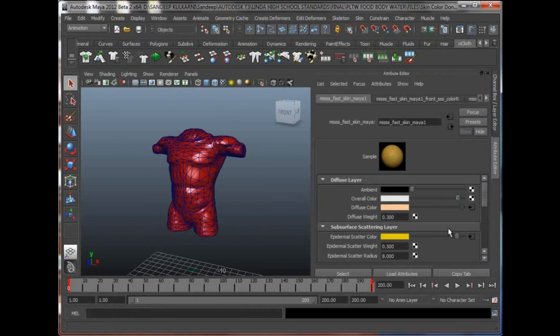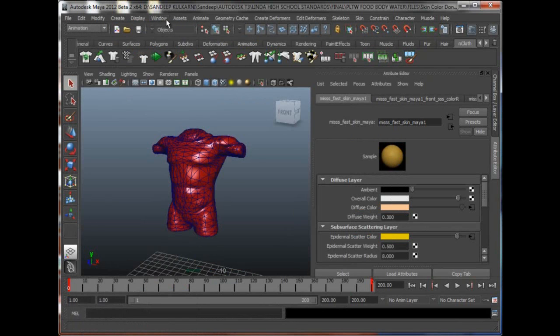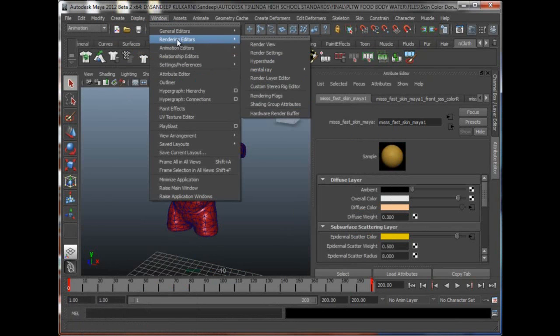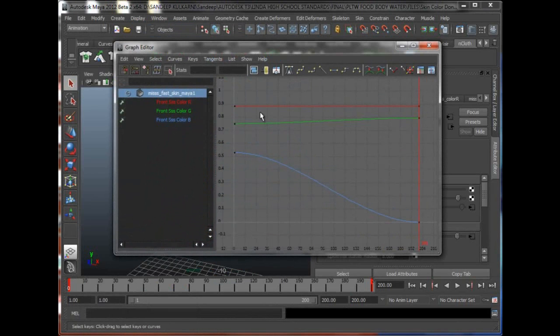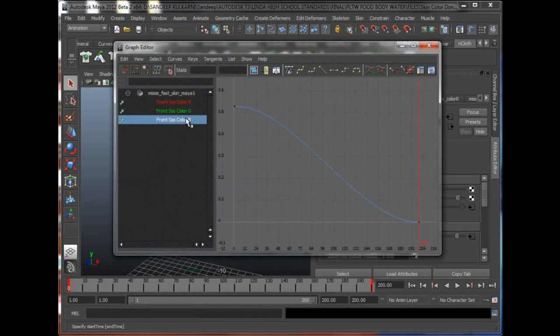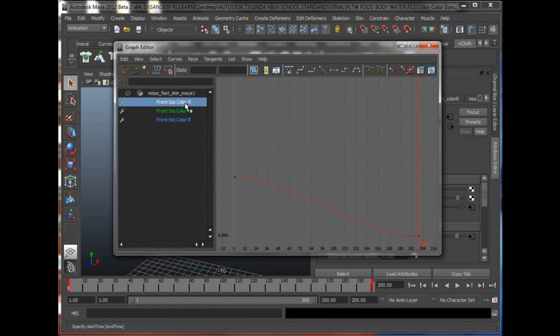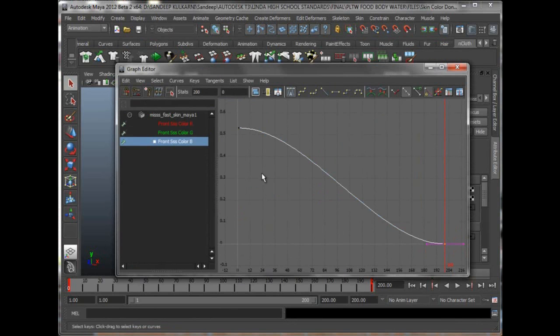Then we were also looking at that in our graph editor. If I select this subsurface scattering material and go to my animation editors graph editor, we were looking at our animation curves in RGB for the subsurface scattering material—that's my red, green, and blue animation curves. I was hitting some hotkeys to display these curves properly, and you can see there's keys at frame one and at frame 200. Make sure you watch these videos again, and if you have any questions you can always watch the 36 videos that we've done for a better understanding of Maya.